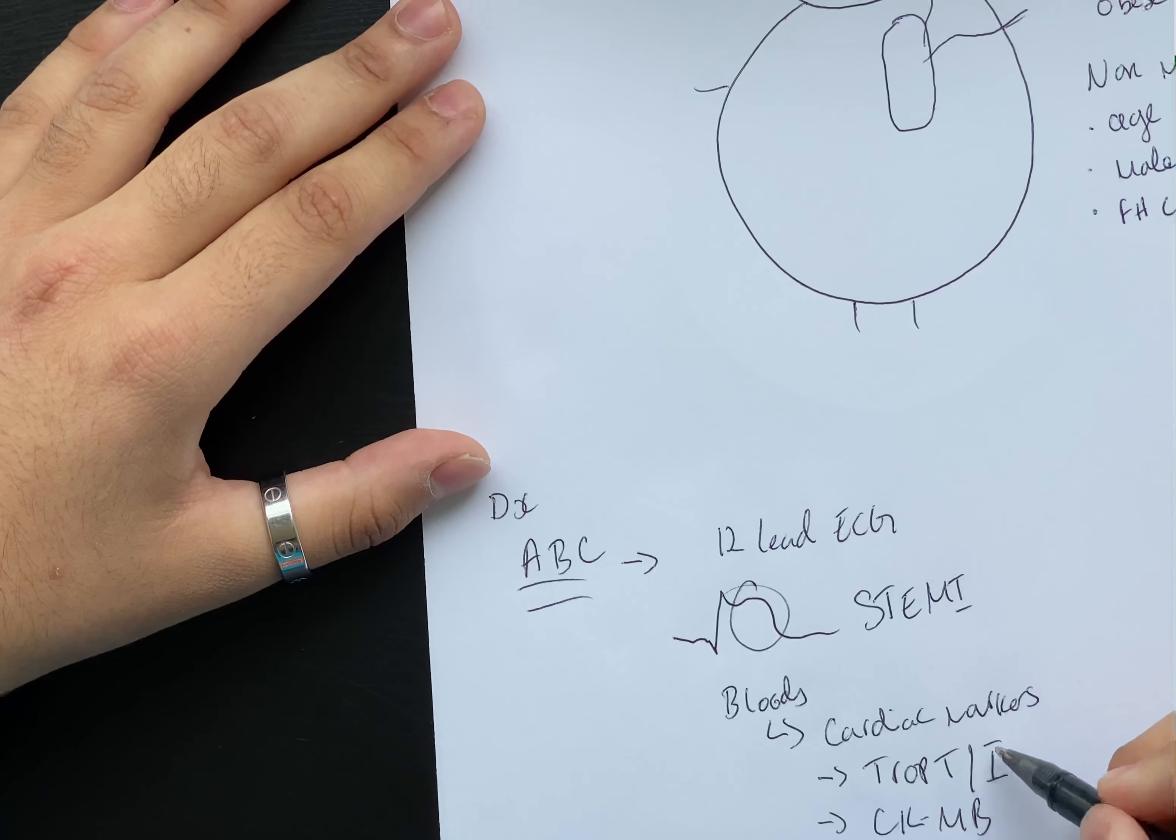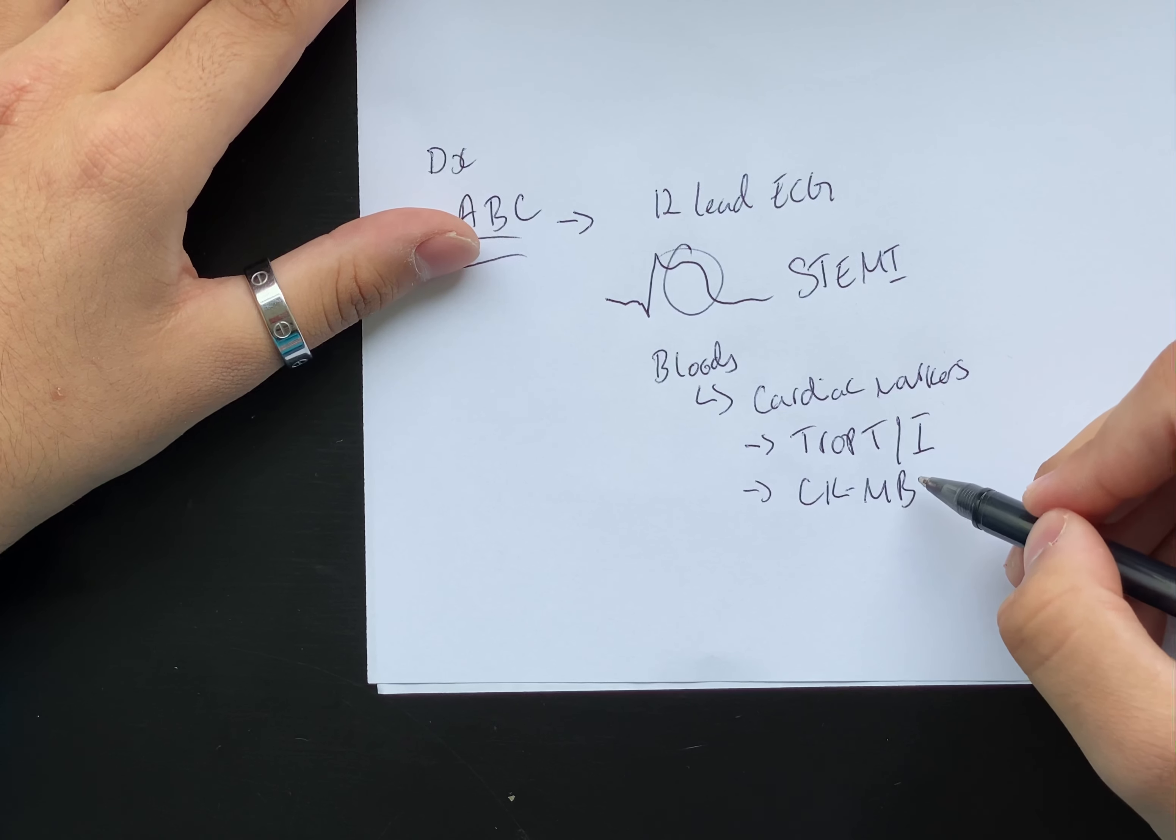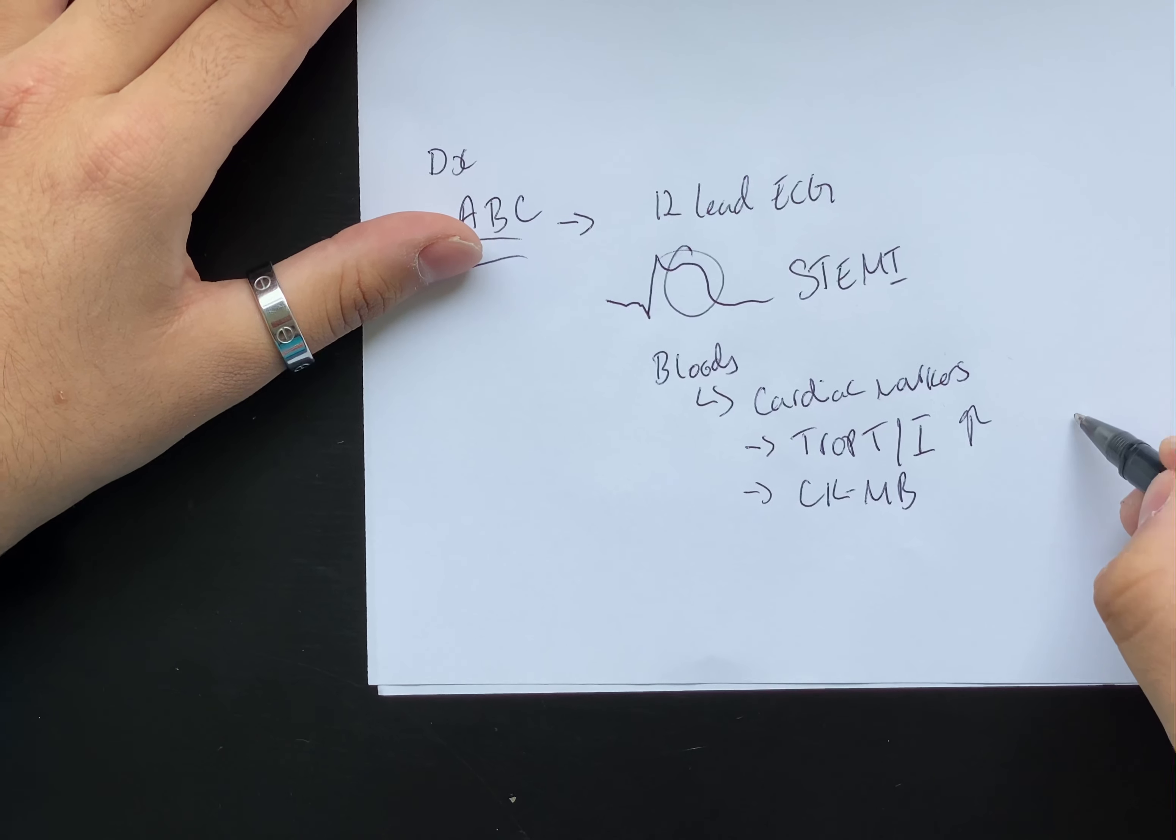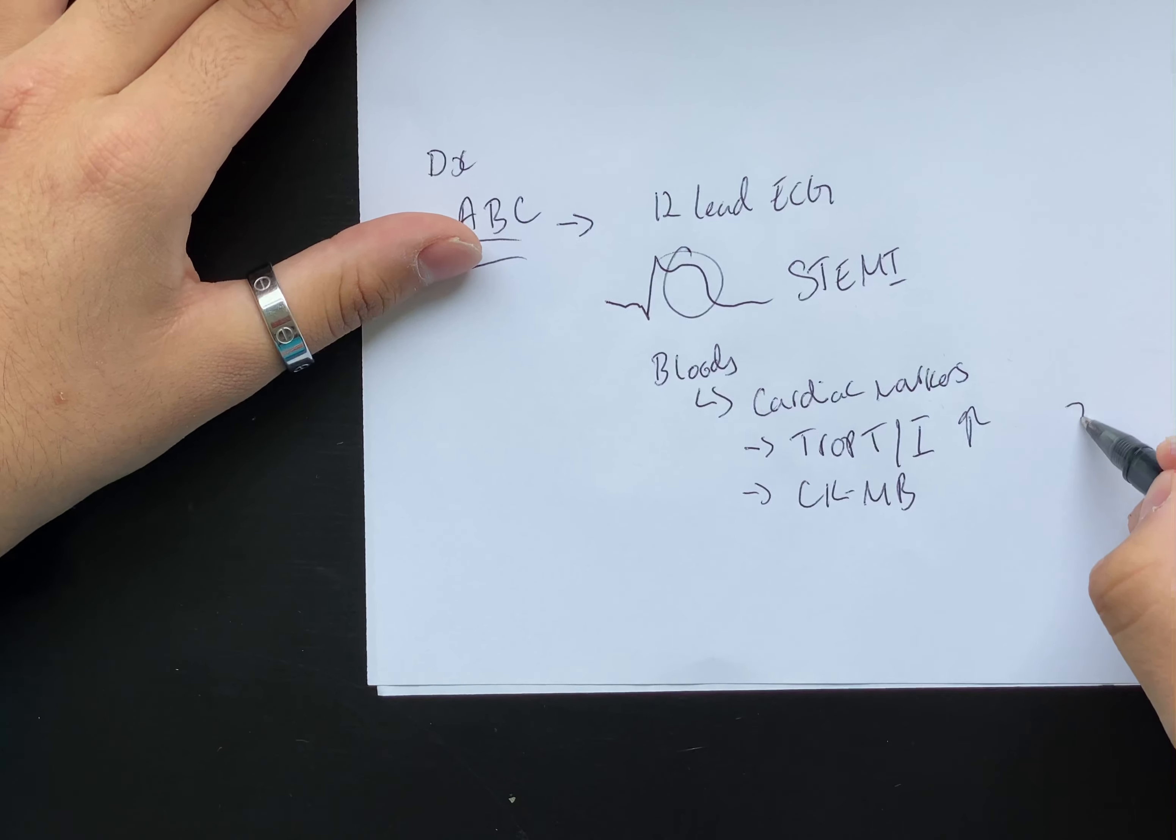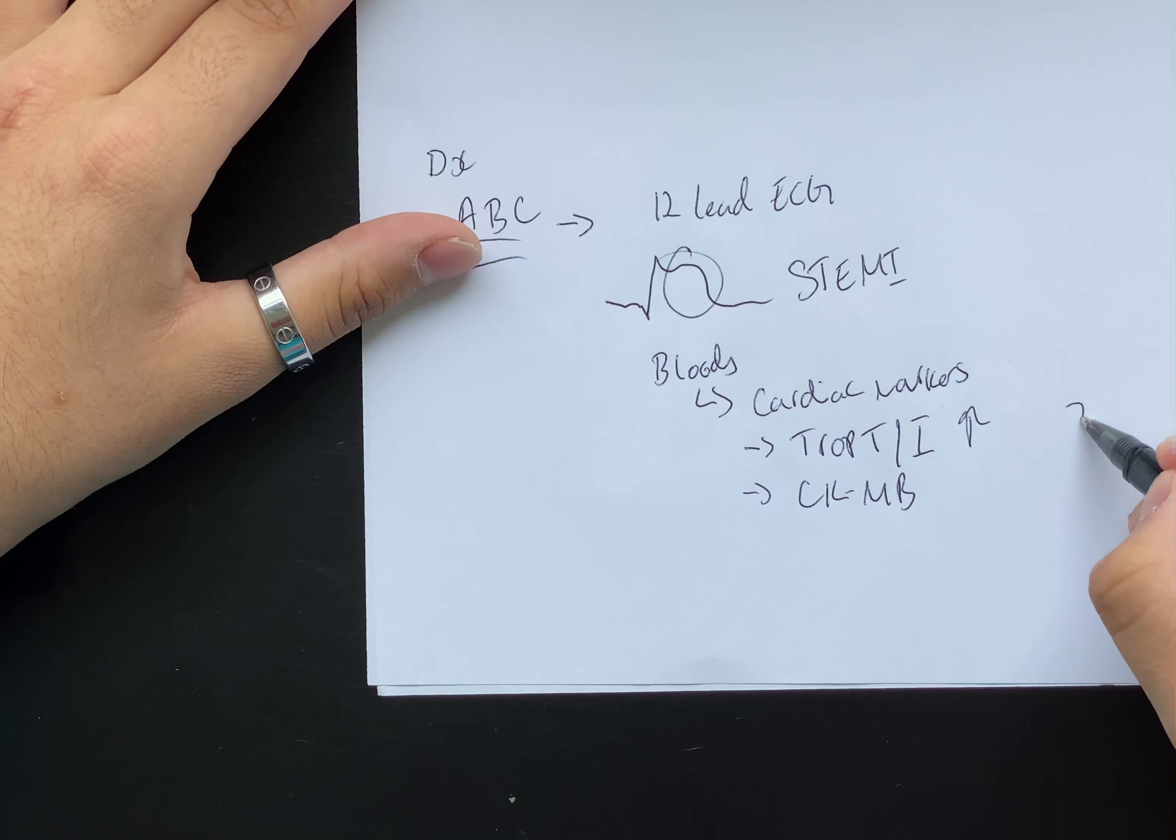Which are troponin T and I, and CKMB. Usually in myocardial infarction, troponin T and troponin I are the main things that we look at. They will be elevated and these stay elevated for about seven to eight days after.